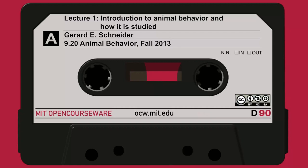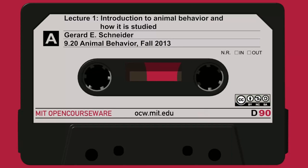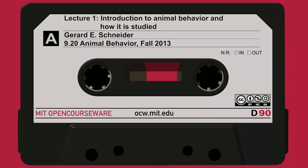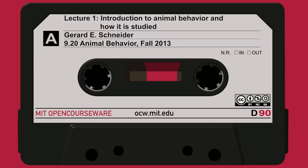Some of your projects will be on topics we cover in class, but not all of them. Most will not be directly on any details I bring up in class. But I do expect you, when dealing with the animal behaviors you want to discuss in your reports, to interpret them in terms of the principles and concepts of ethology and sociobiology that you learn in the class.